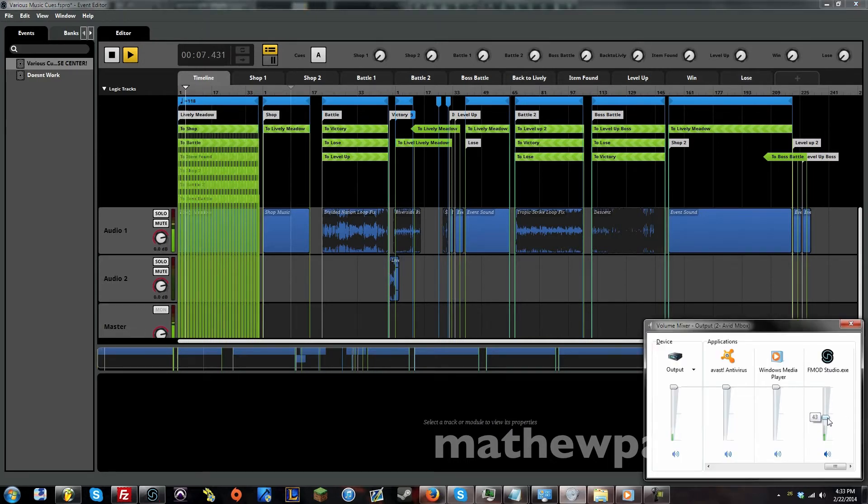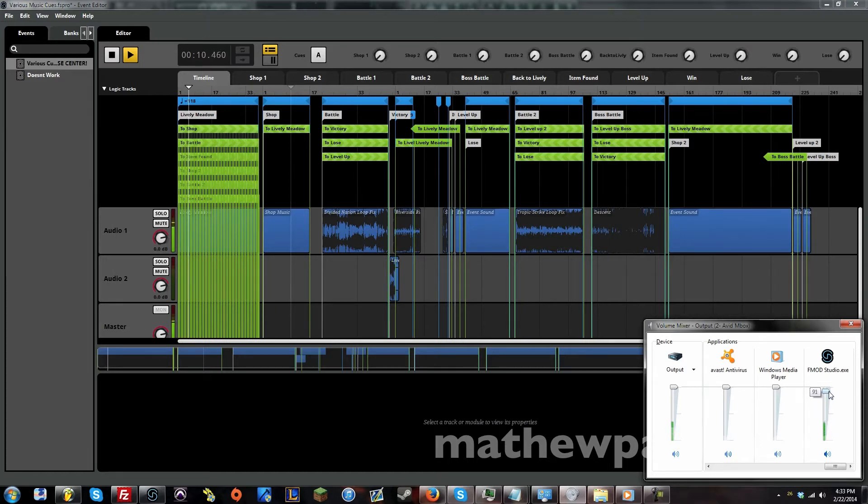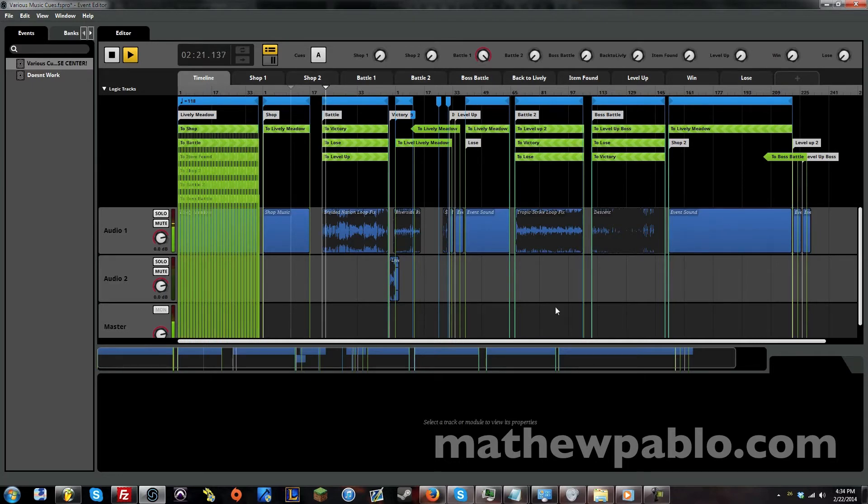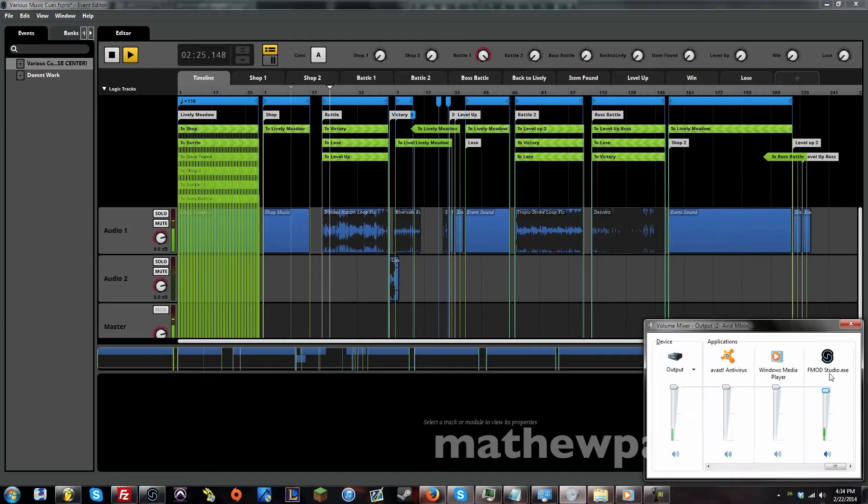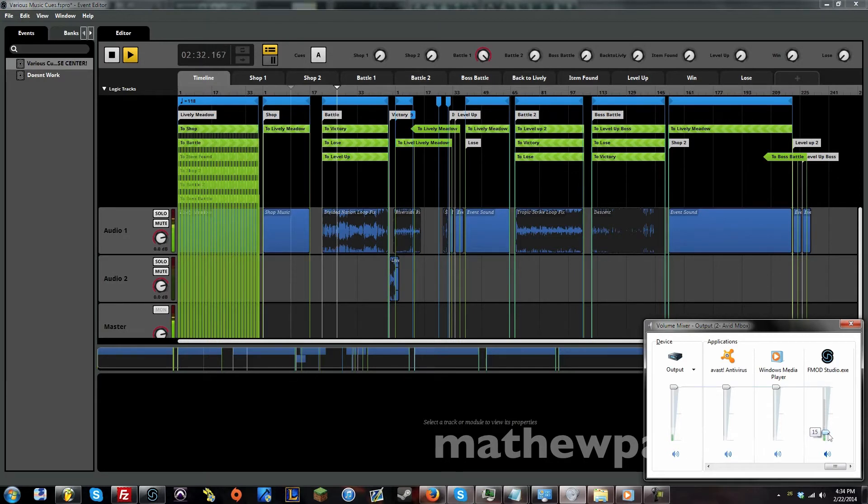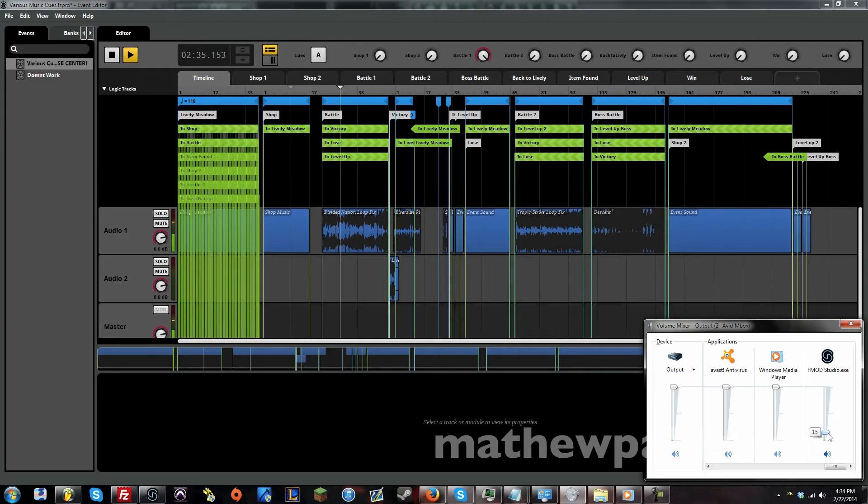So now this is fun. Let's go trigger a battle, a random encounter. And so now we're in the battle. The only places we can go is the victory music, the losing music, and the leveling up music.